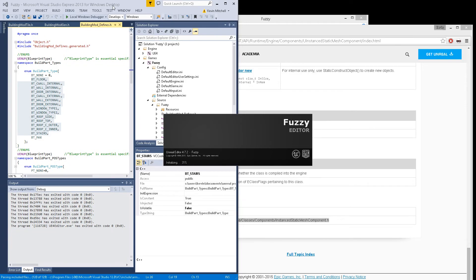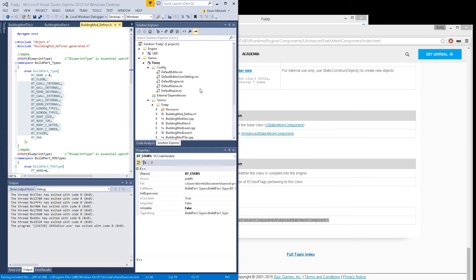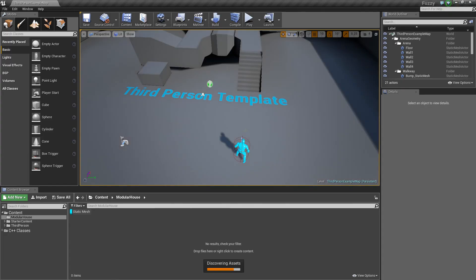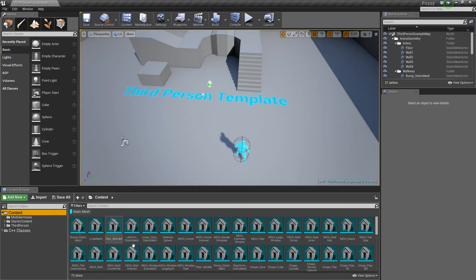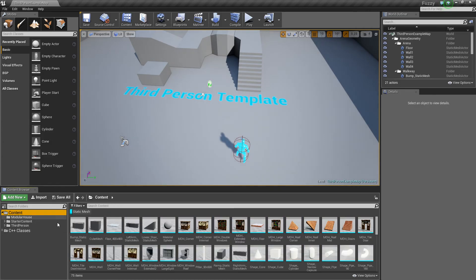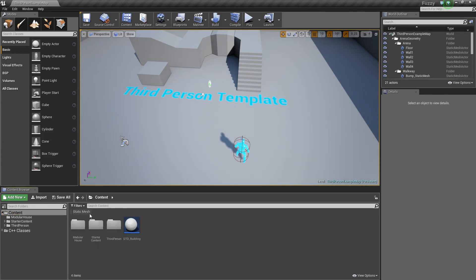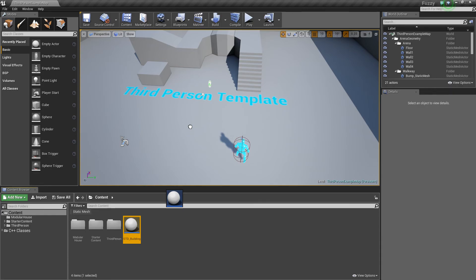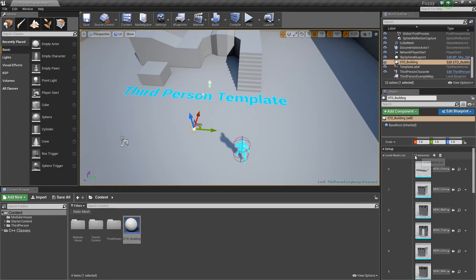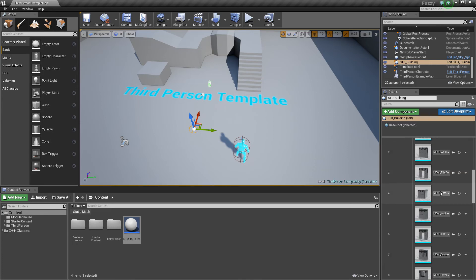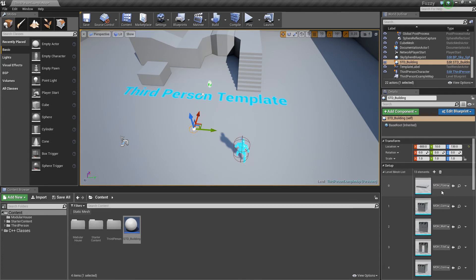Alright, so I just have my blueprint here. Turn that off. So I have my standard building, project it out, add my meshes. I guess the material links are messed up.